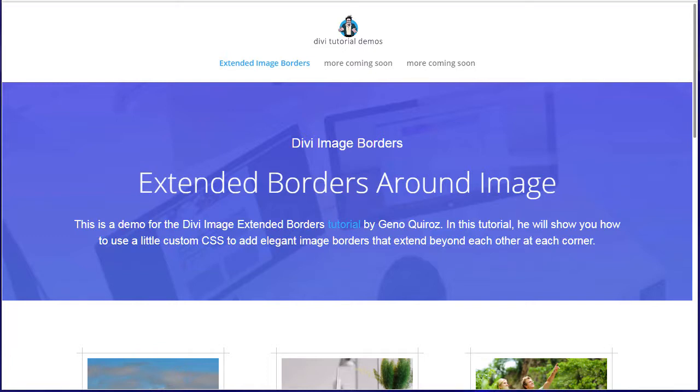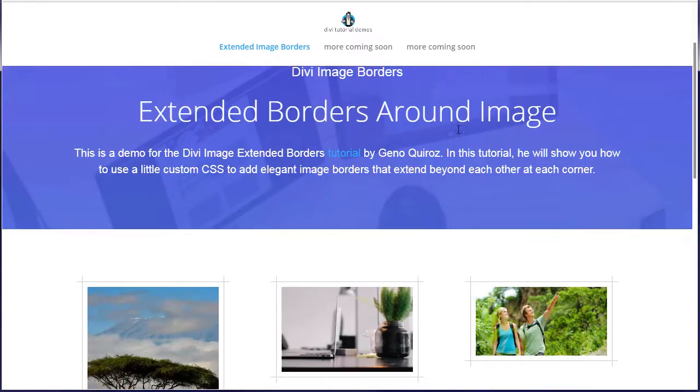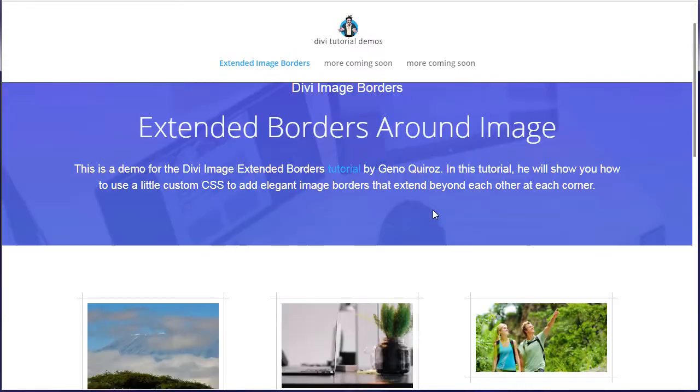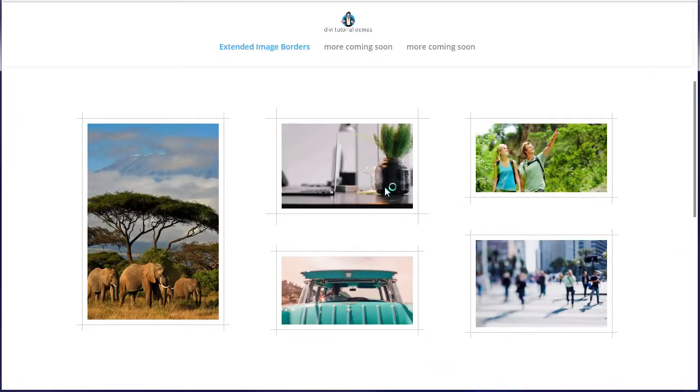Hello there. In this tutorial I'm going to show you how to make these extended borders around the image that crisscross here.